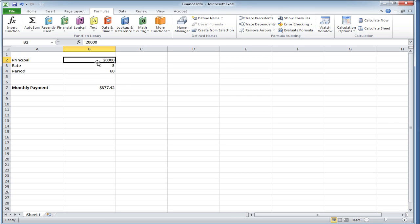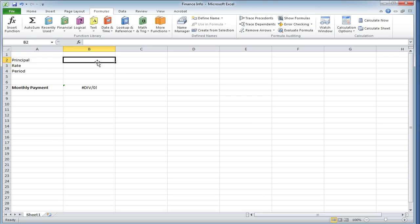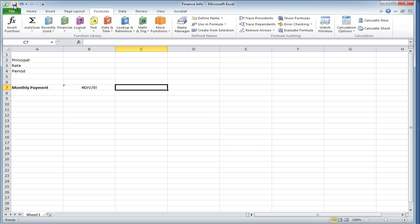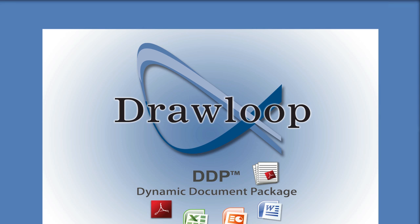In this example, we're going to use an Excel document that uses three fields to calculate a monthly payment. We're going to give the principal, rate, and period fields all ranges so they can pull in data from the form fields. Principal will have a range of principal, rate will have a range of rate, and period will have a range of period. Now we can save the Excel document to our desktop and move on to any other form field documents.